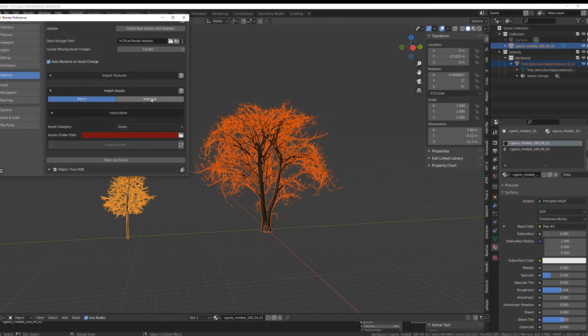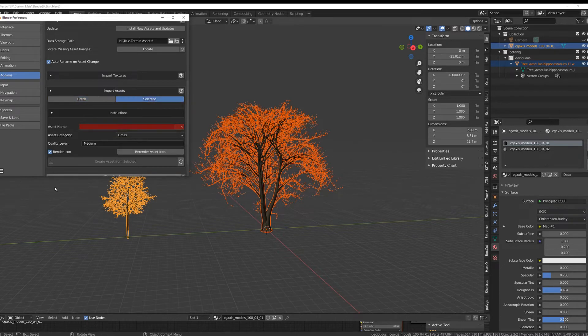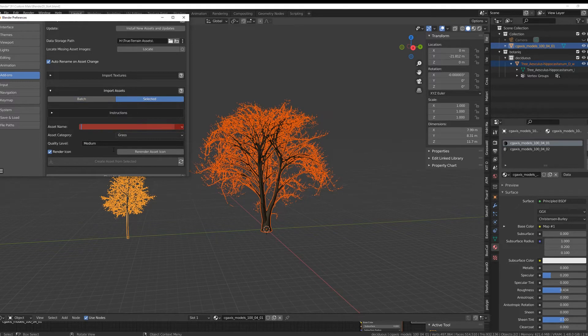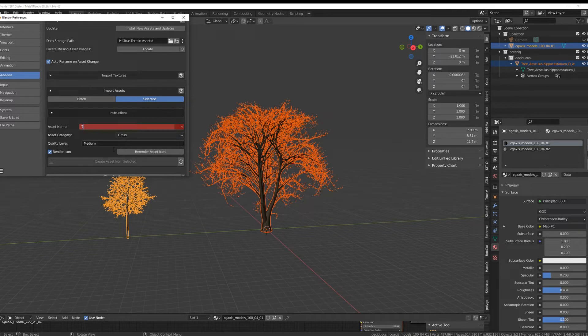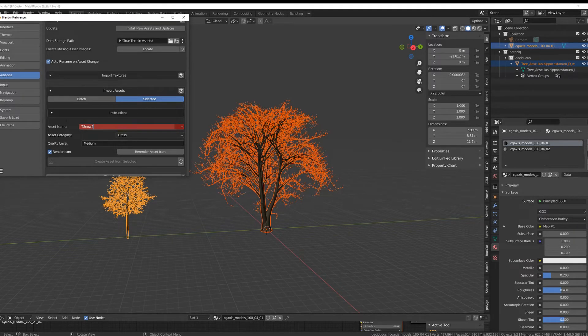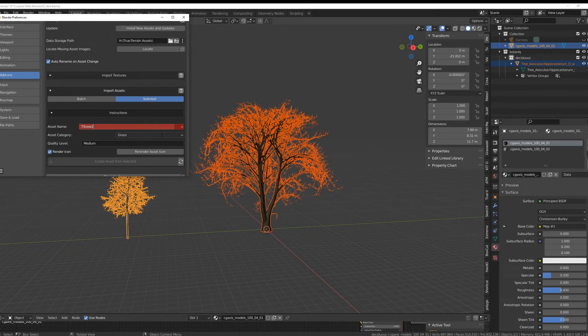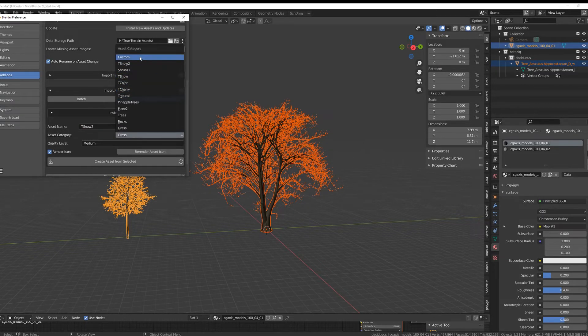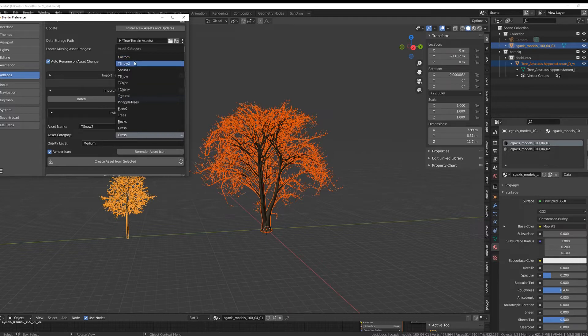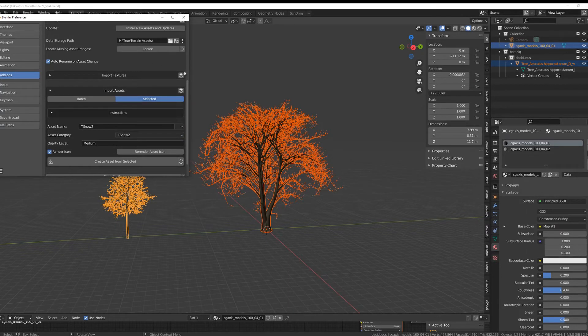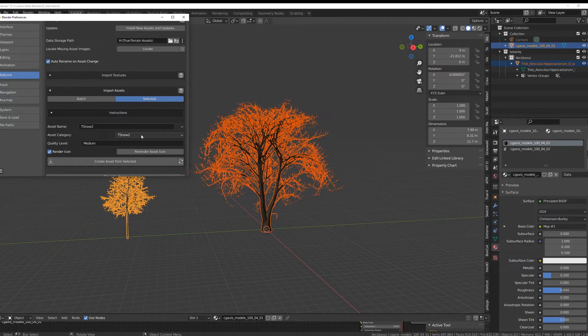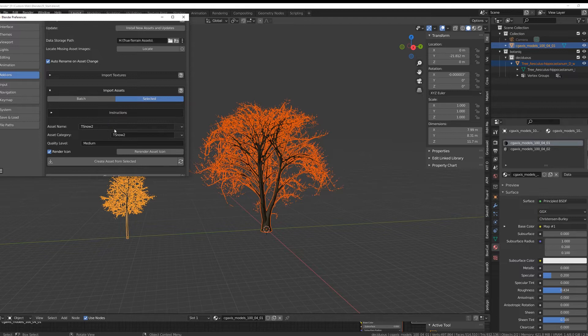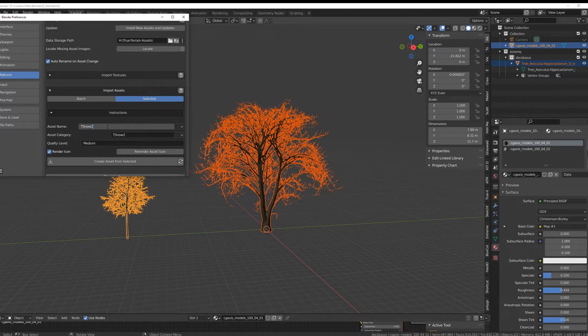Then we select Selected because that's what we do, we want those two which we have selected. Now I call it T for tree snow 2 because I already have one collection with snowy trees in here. And now we need to go to custom and call this exactly the same way we called our asset.